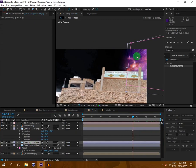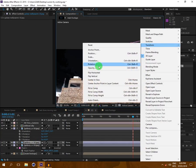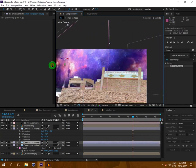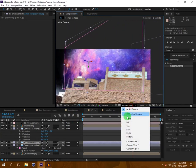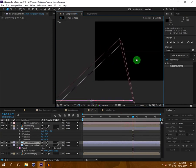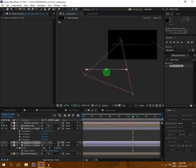This time I will right-click on the duplicate, go to Transform, and select Flip Horizontal. Then go to the top view and press R on the keyboard to adjust its rotation.